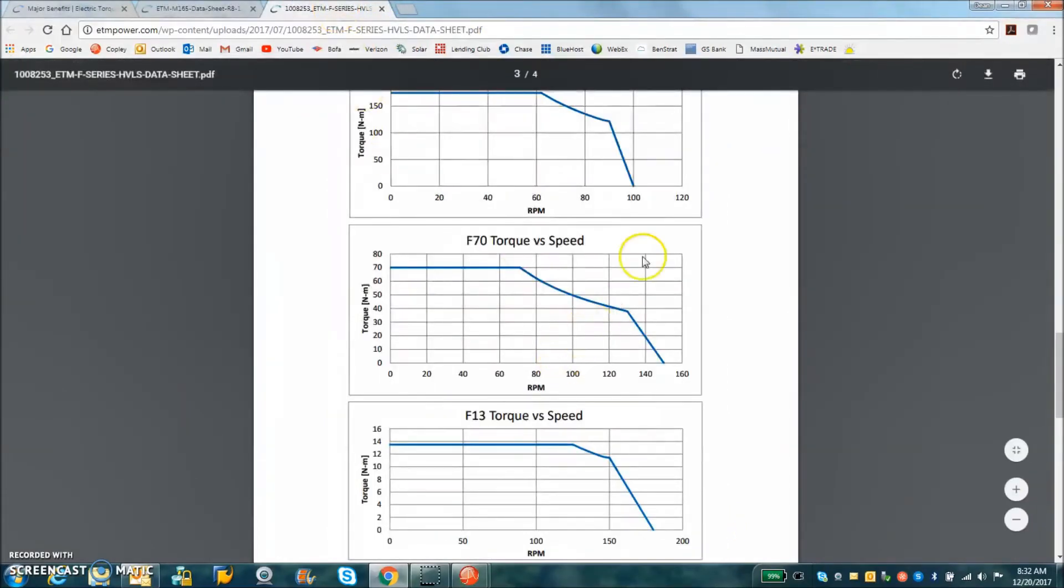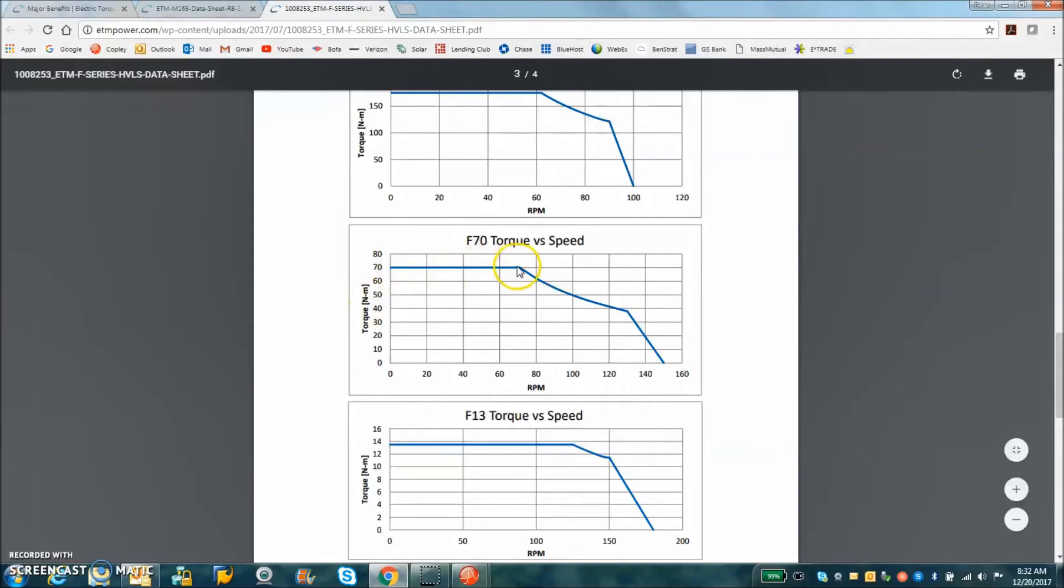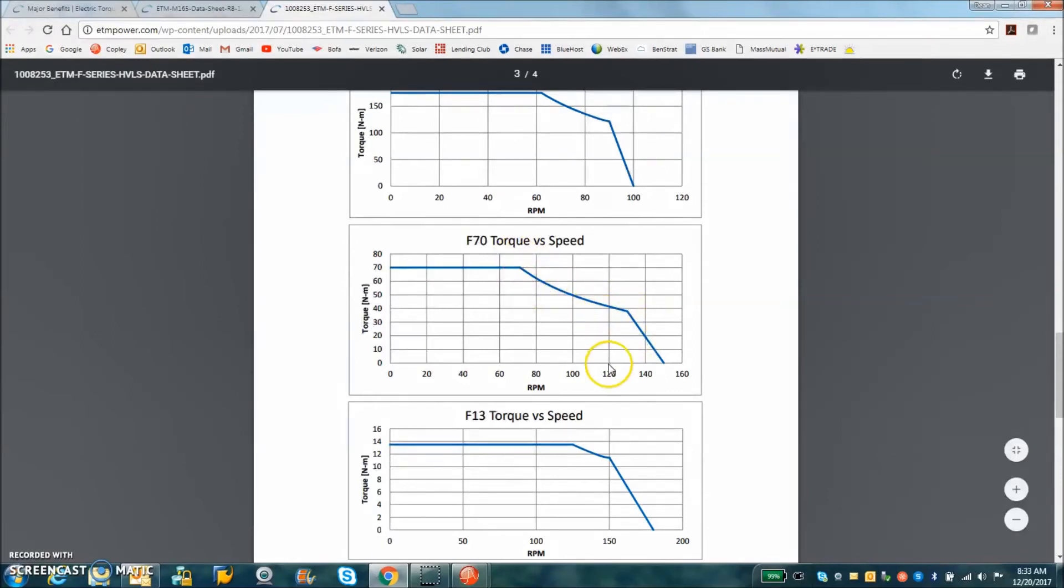The speed torque curve I'm working on today, this motor can do 70 newton meters of torque continuously as a direct drive. You can see as the speed goes up you get voltage limiting, so there's some limits on how much speed you can do.